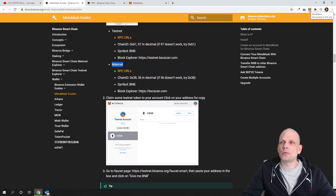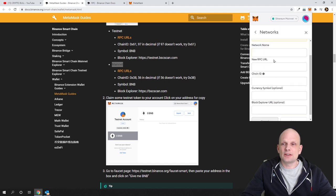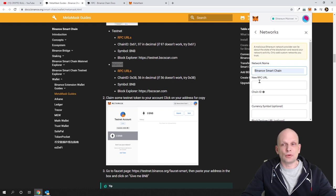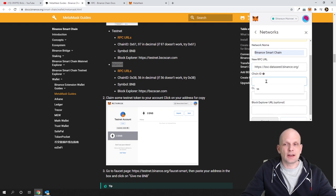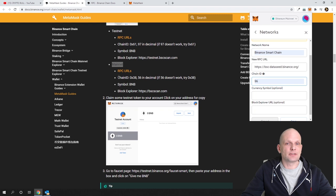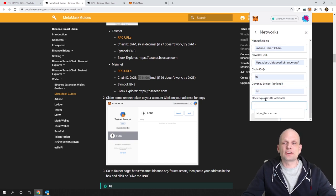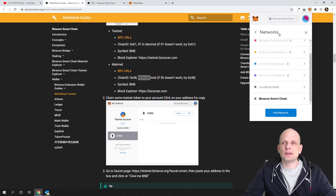Come back to Metamask, open your wallet, click on the networks at the very top, and click on Custom RPC. Here we will be adding the Binance Smart Chain network. For network name, type whatever you want — I will type Binance Smart Chain. For the new RPC URL, paste the URL we just copied. The Chain ID is 56, and the symbol is BNB.